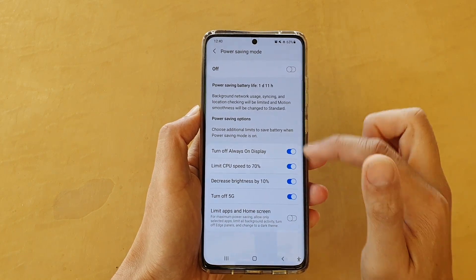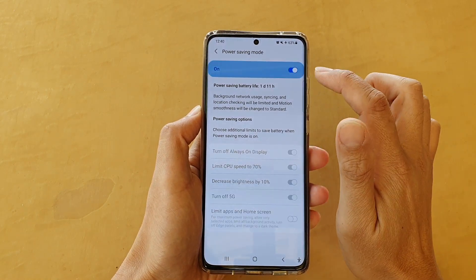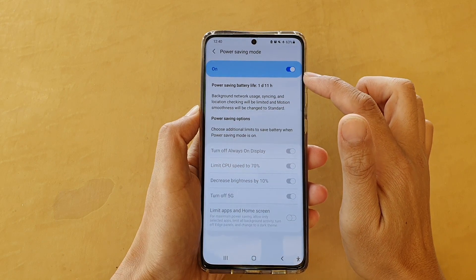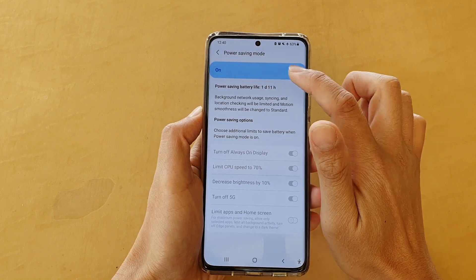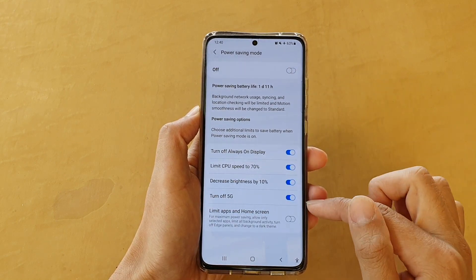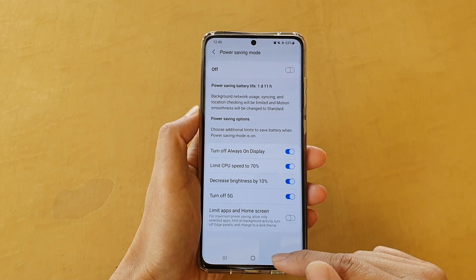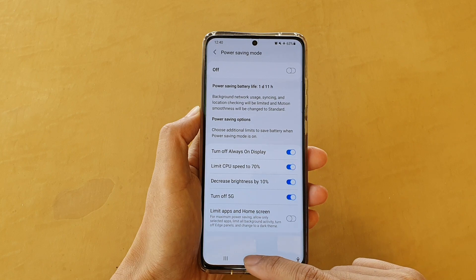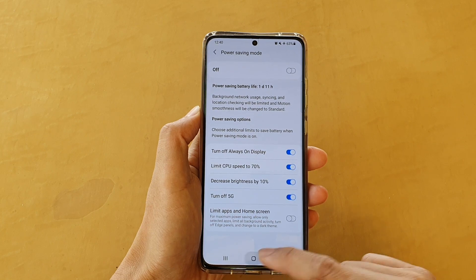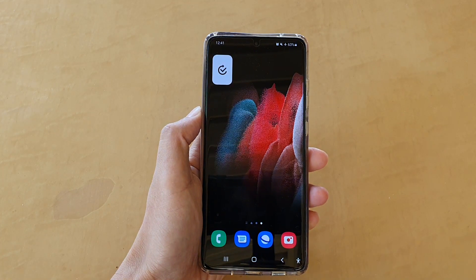And if it is being greyed out, then make sure that you turn off Power Saving Mode to make the changes. Finally, you can tap on the home key to go back to your home screen.